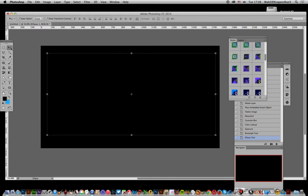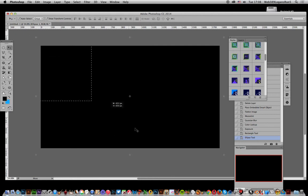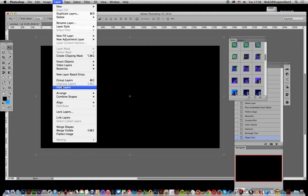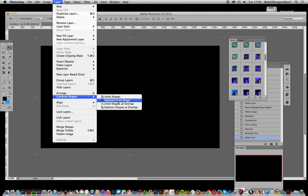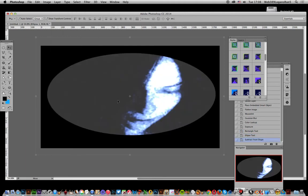Now what you want to do is go to the move tool, select all of those, and then go to Layer and Combine Shapes, Subtract Front Shape. So you've got a basic frame, you can just go with that.